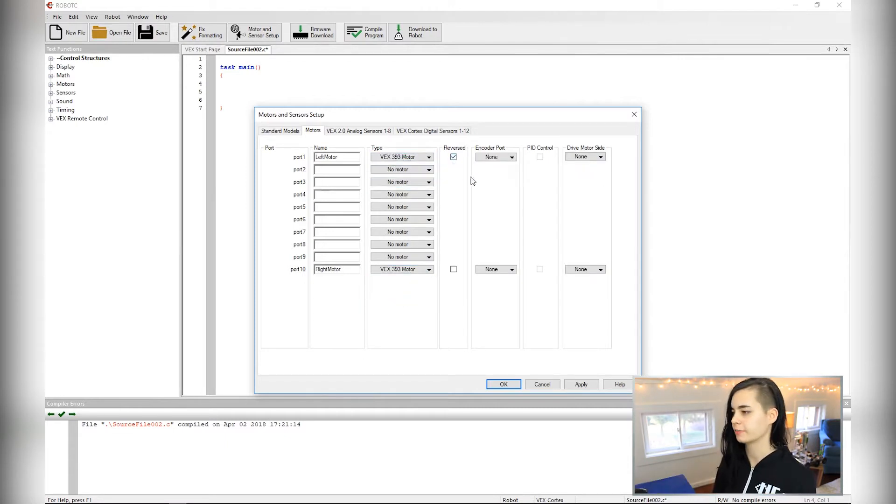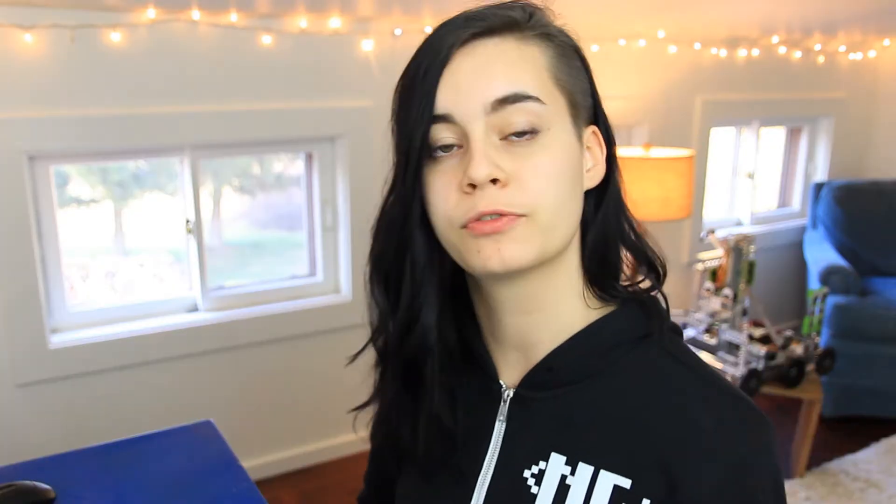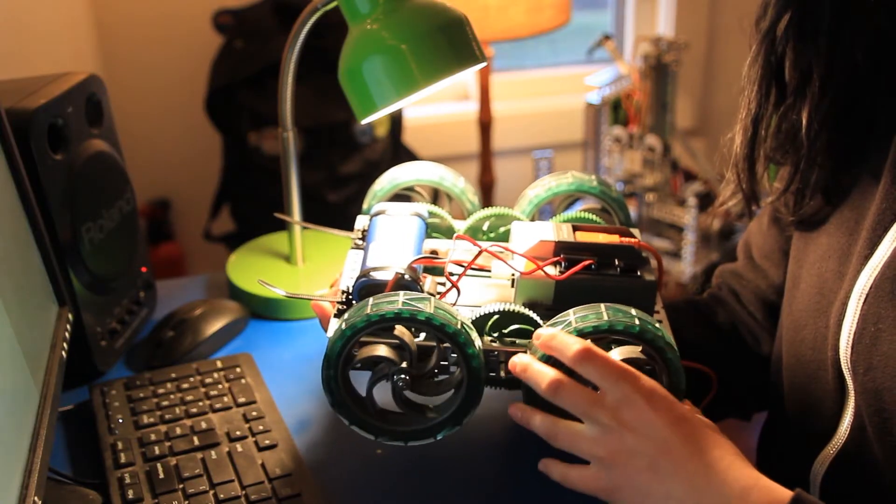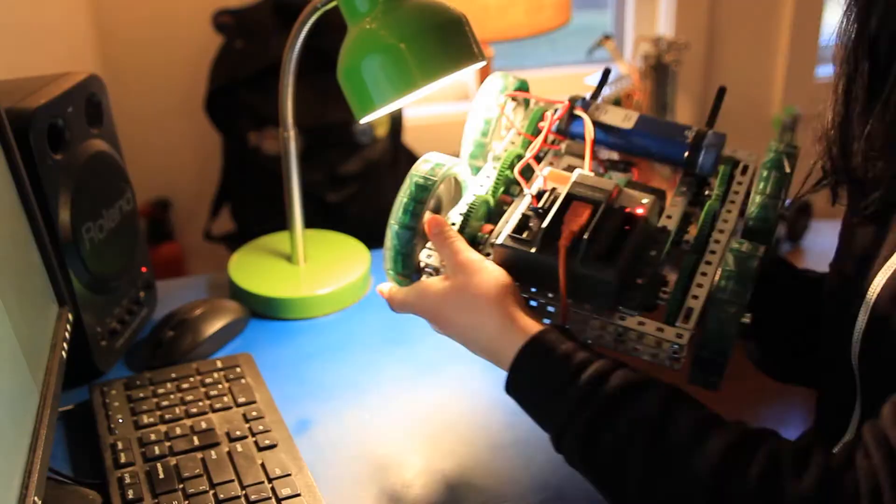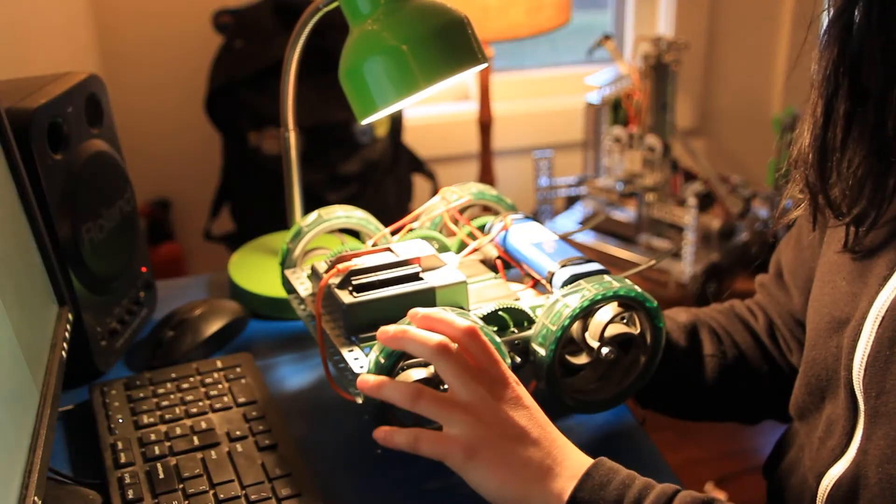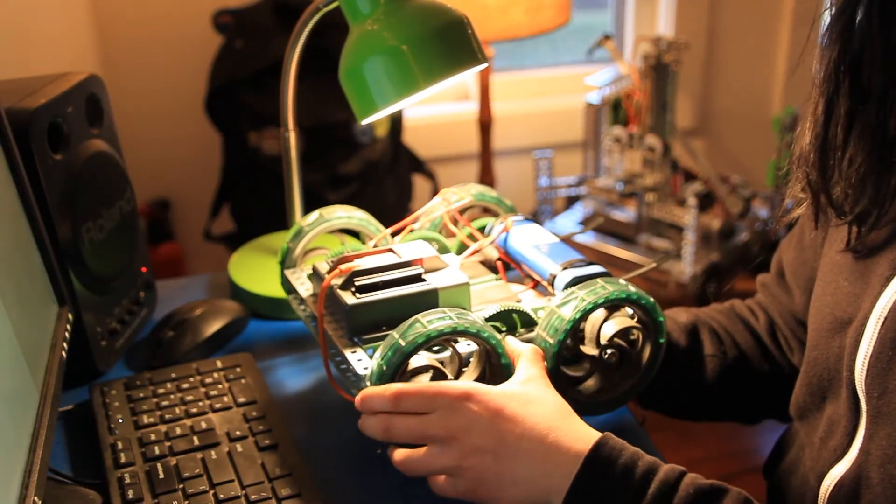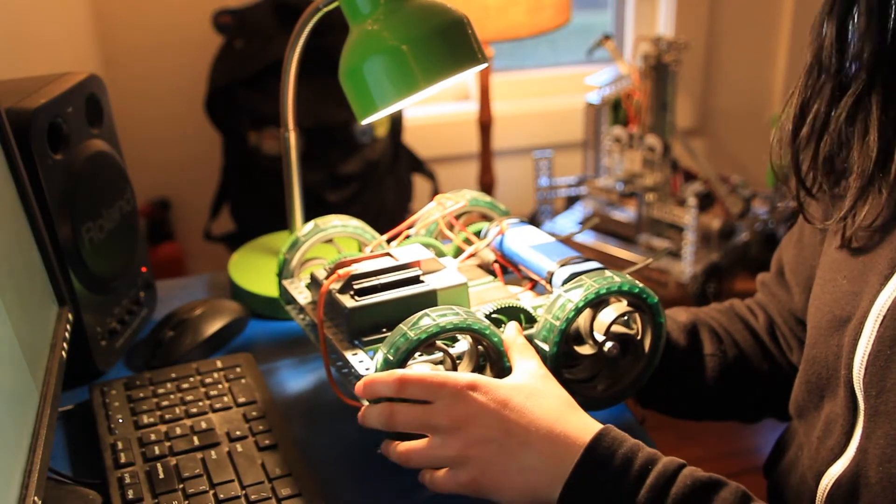Now we're going to reverse the left one and that might seem really weird at first, but it actually makes sense if you think about it this way. To the robot brain, forward means spin the wheel clockwise. So clockwise for the right wheel makes it spin forward, but if you flip it around and look at the left side, clockwise is actually backwards.